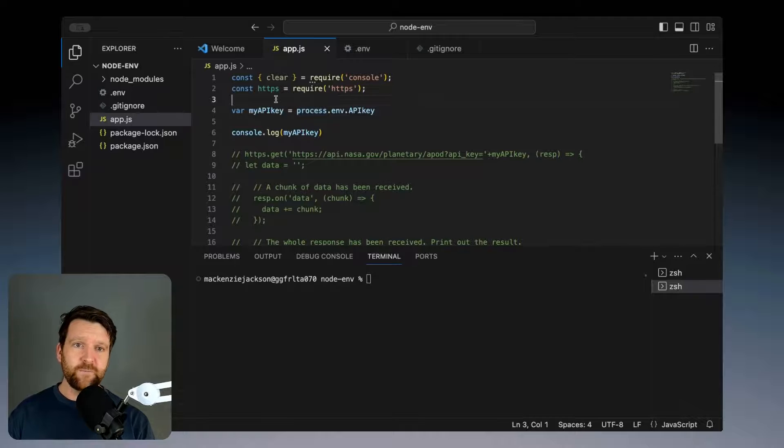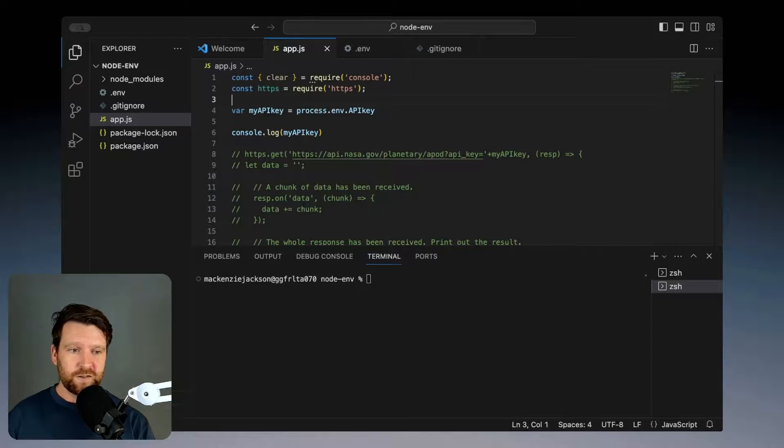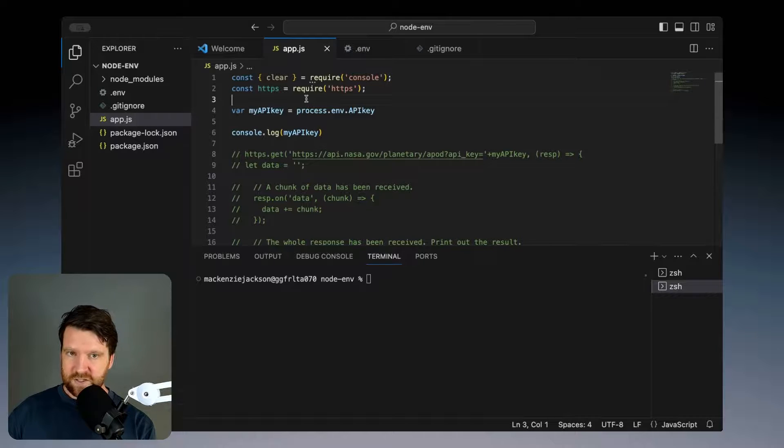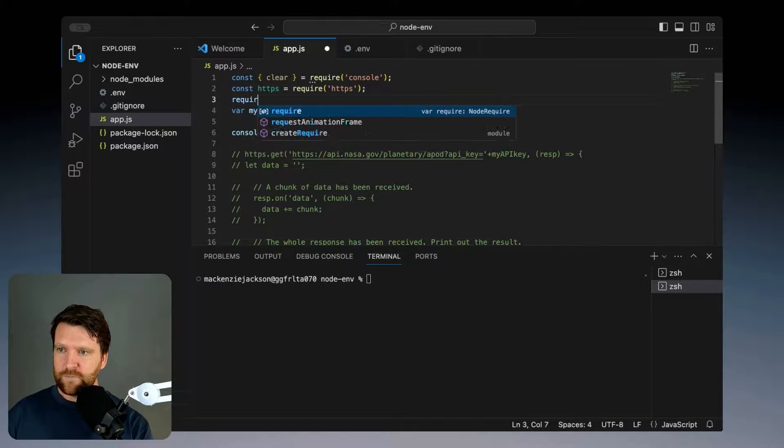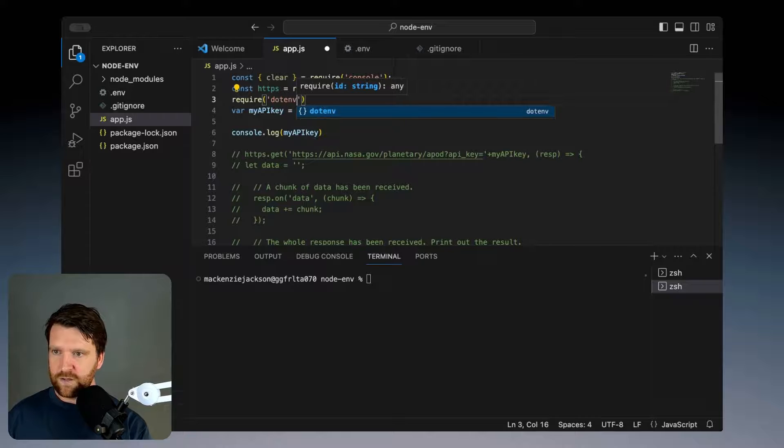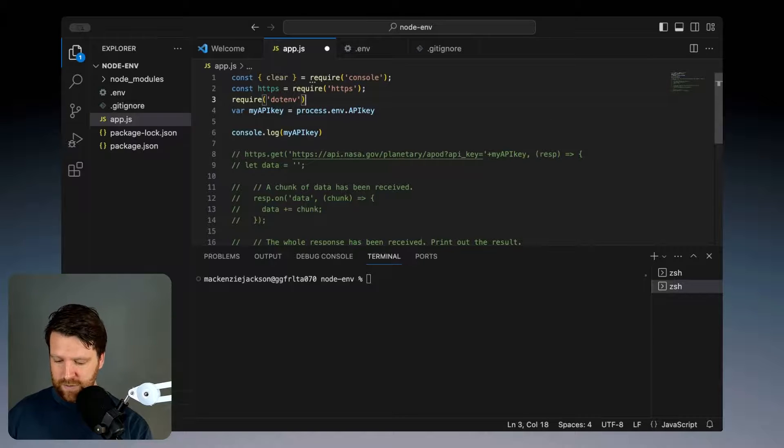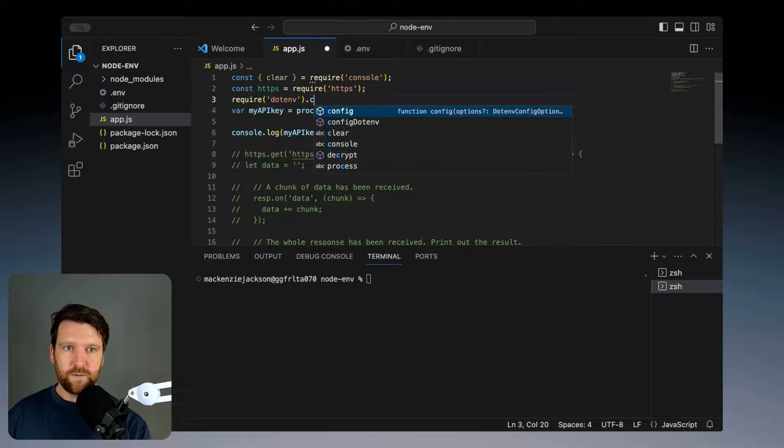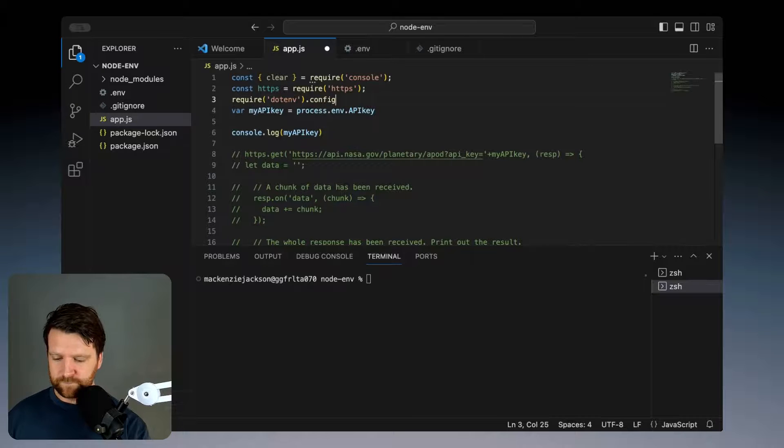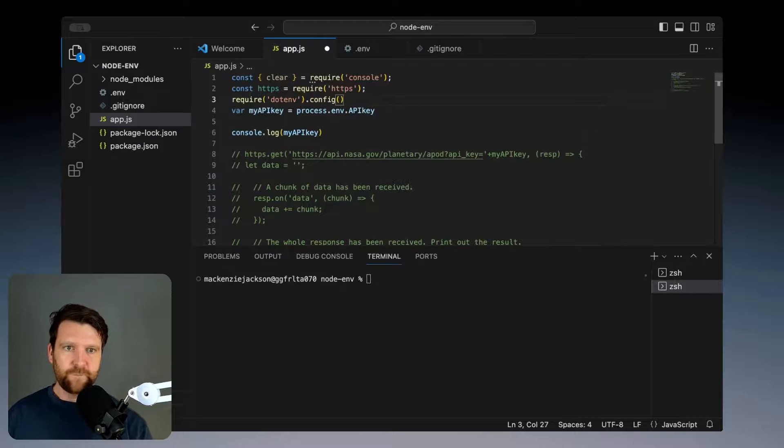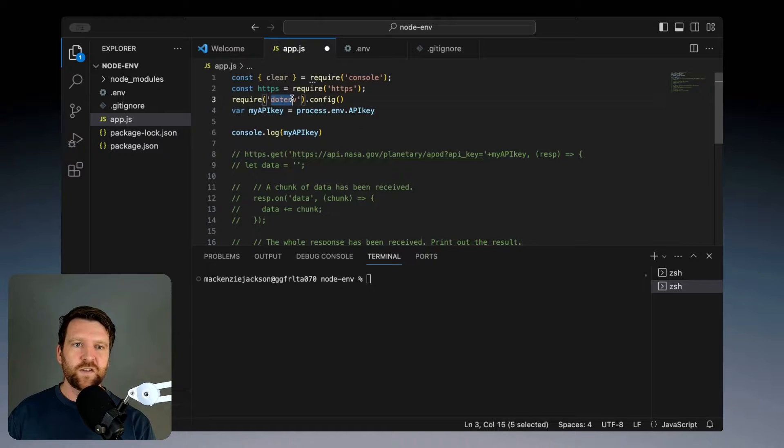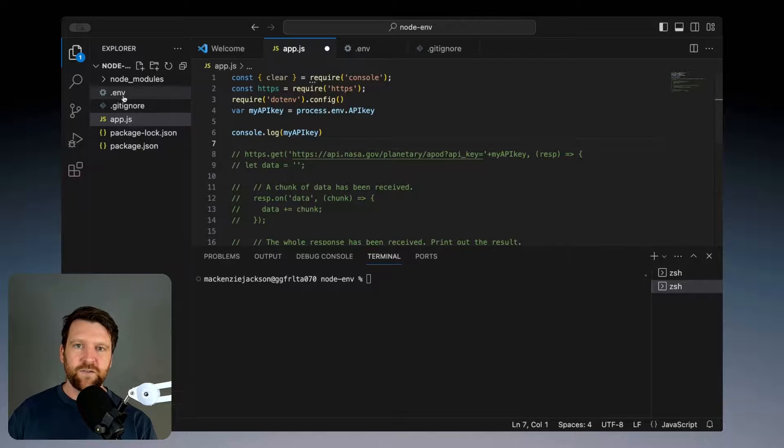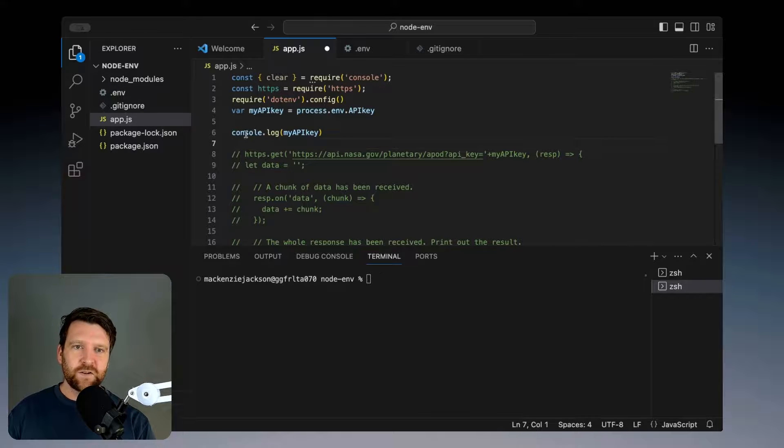We still need to do one more thing and that is to call that dotenv project. It's quite simple, all we need to do is type in here require dotenv and then .config and we're done. This is going to look for the .env file and load in any environment variables.